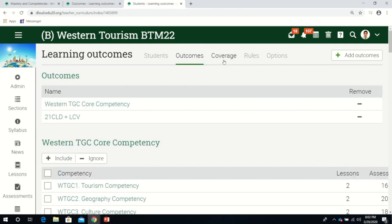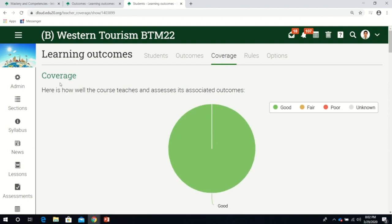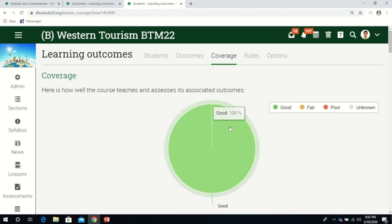It gives you an overview on how you can provide holistic learning for your students. Coverage shows how well the course teaches and assesses its associated outcomes.